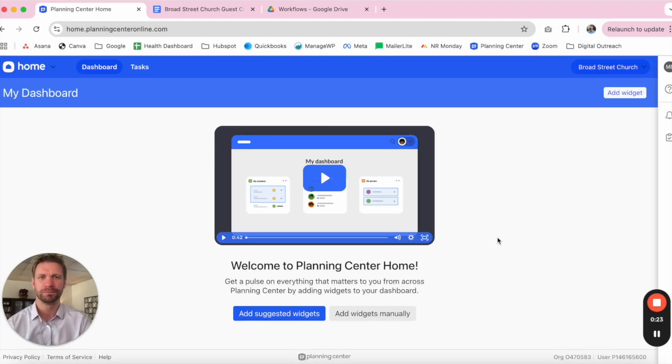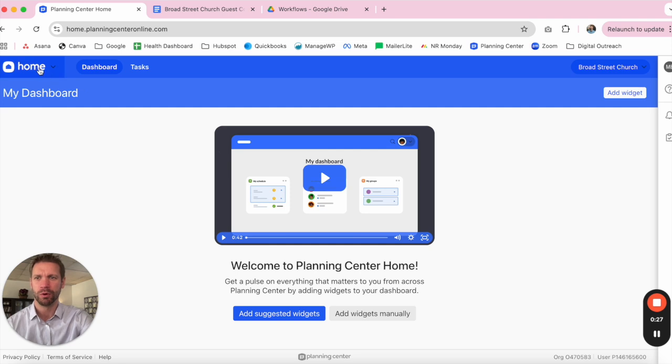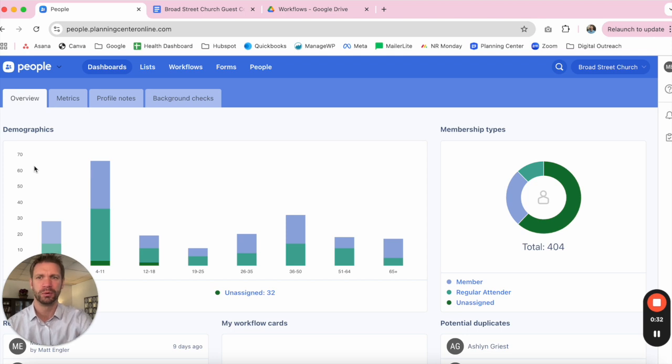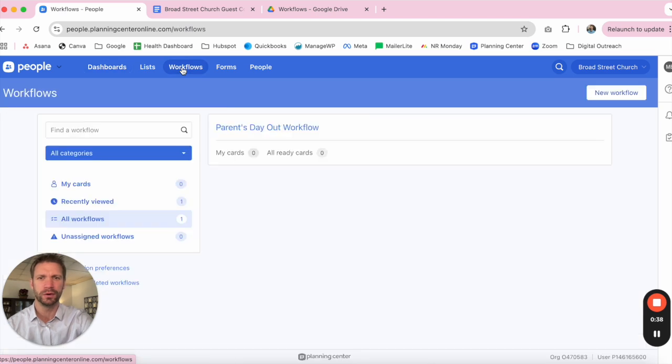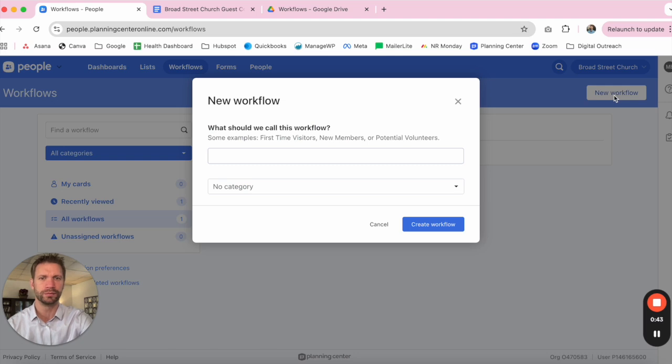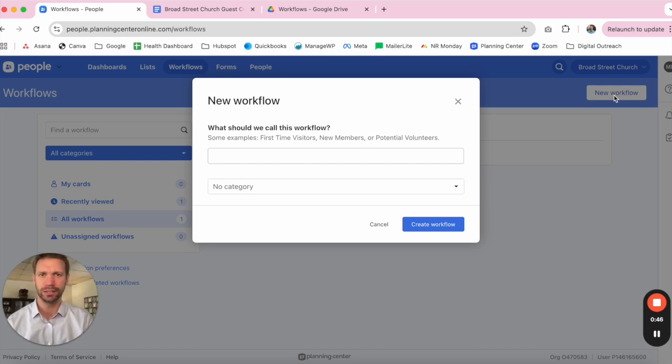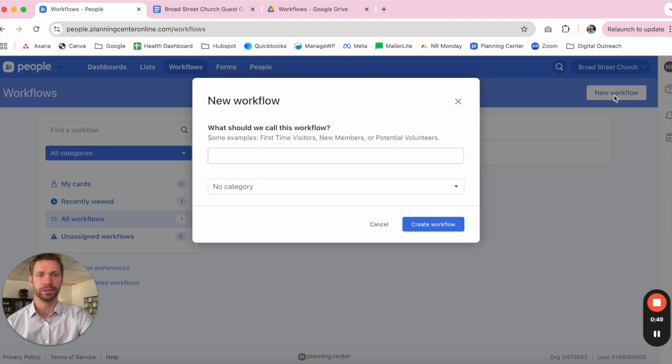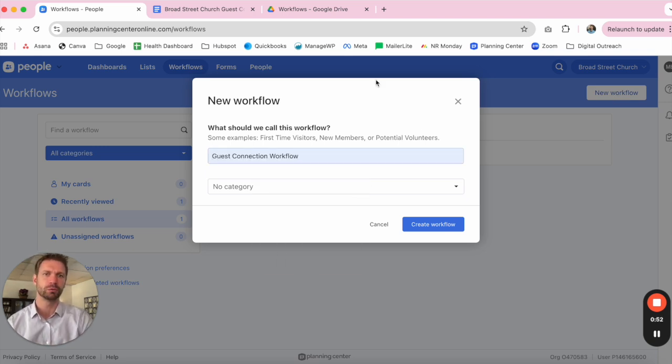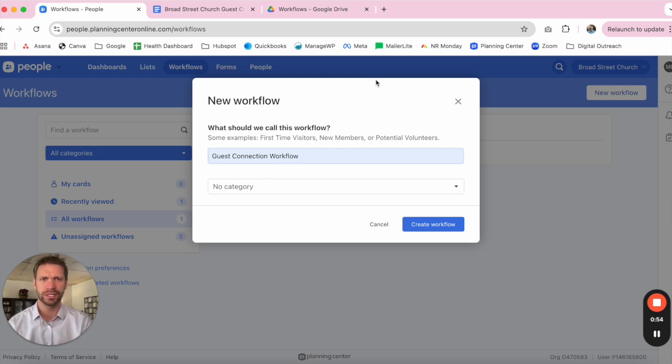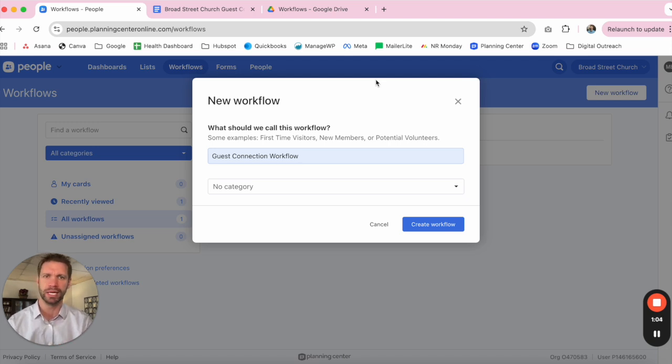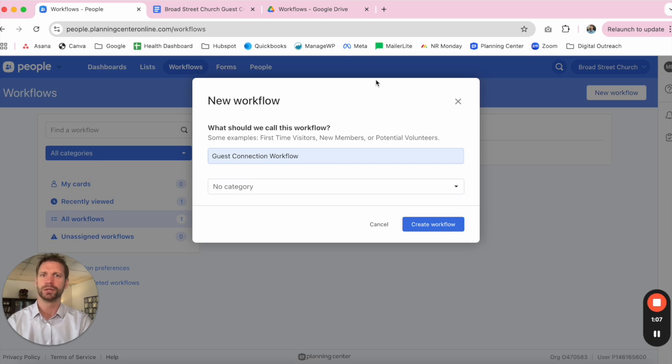Once we're in Planning Center, we can begin the process of building our workflow. We'll go to Home in the upper left-hand corner and jump into our People module. We have a toolbar across the top. We'll want to find Workflows, and then along the right-hand side, we'll select New Workflow. It'll bring up a prompt for us to title the workflow that we're going to build. We recommend something like Guest Connections Workflow. This can really be different based upon your needs and your church, but we do recommend it being descriptive so that others who are managing your Planning Center instance have an idea as to what this workflow is all about.